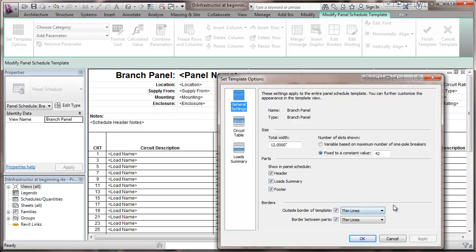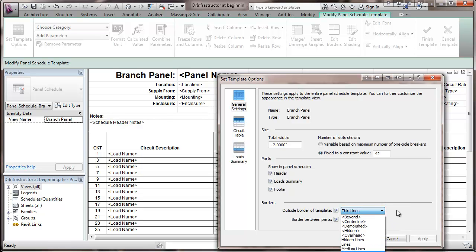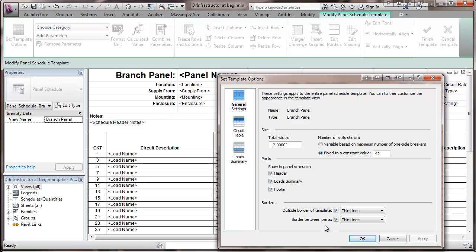And then the outside borders of the templates in terms of the line thickness, whether they're hidden or not. Medium lines, thick lines, whatever. So same thing for the border between parts of the panel. So not too much that you might want to change there.